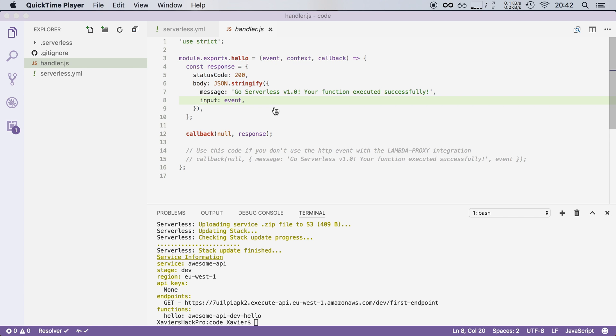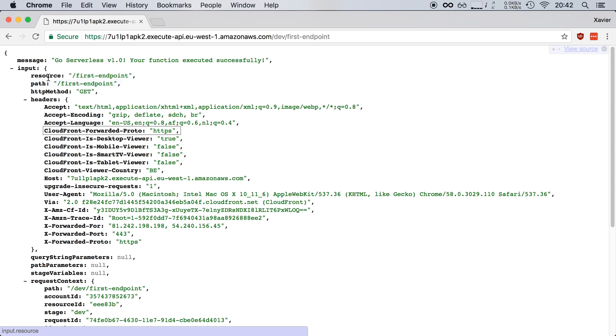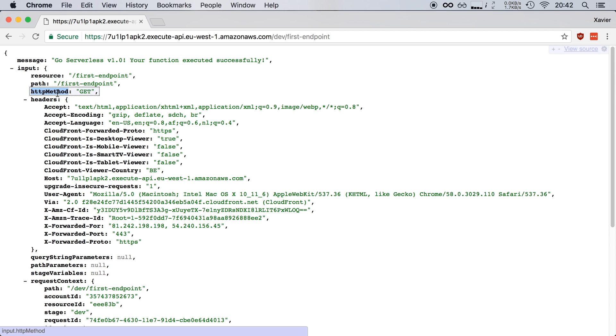Let me go back to Chrome and as you can see the event variable contains all the information about the event that triggered your lambda function. So in this case the lambda function was triggered by API gateway so it contains which resource and which path called this function. It also contains things like which method was called,